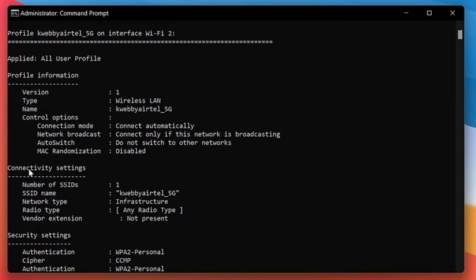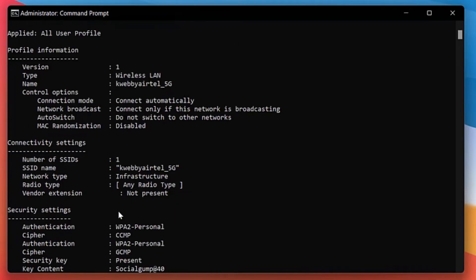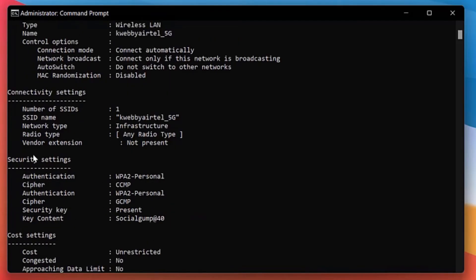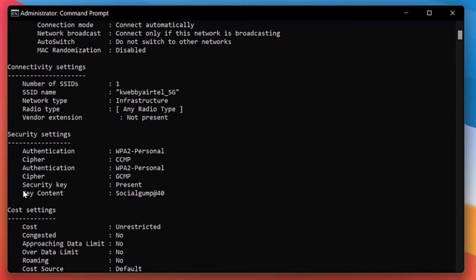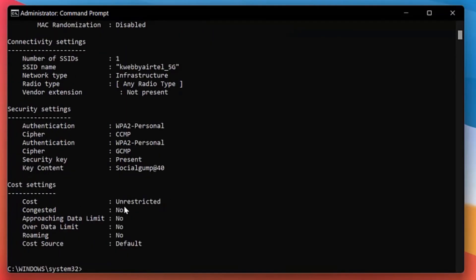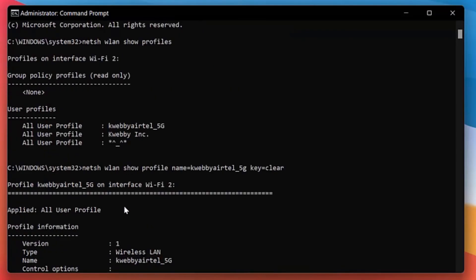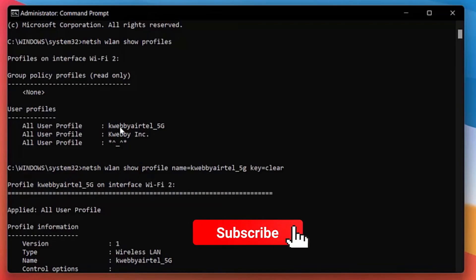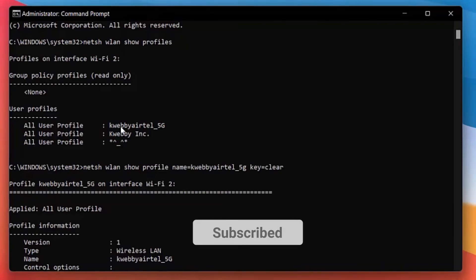You will find the profile name here and the version. You have Connectivity Settings, and in the Security Settings you have a Key Content, which is the password of the Wi-Fi. So this is what you need to find - the Key Content - and you will find your password. Repeat the task for the rest of your user profiles and you will be able to find the password on Windows 11. This method can also work on previous versions of Windows.